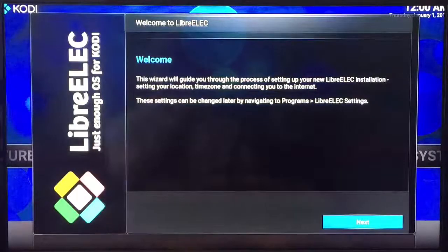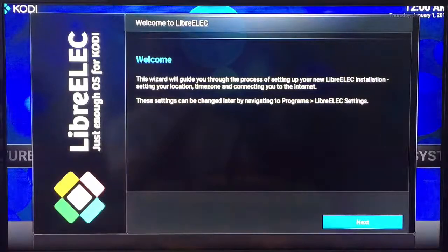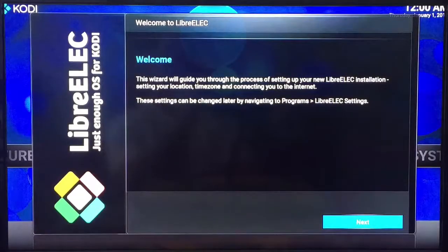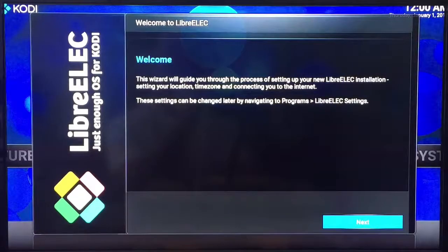Now you see it's Kodi Jarvis and now we're back to the welcome screen for LibreElect.